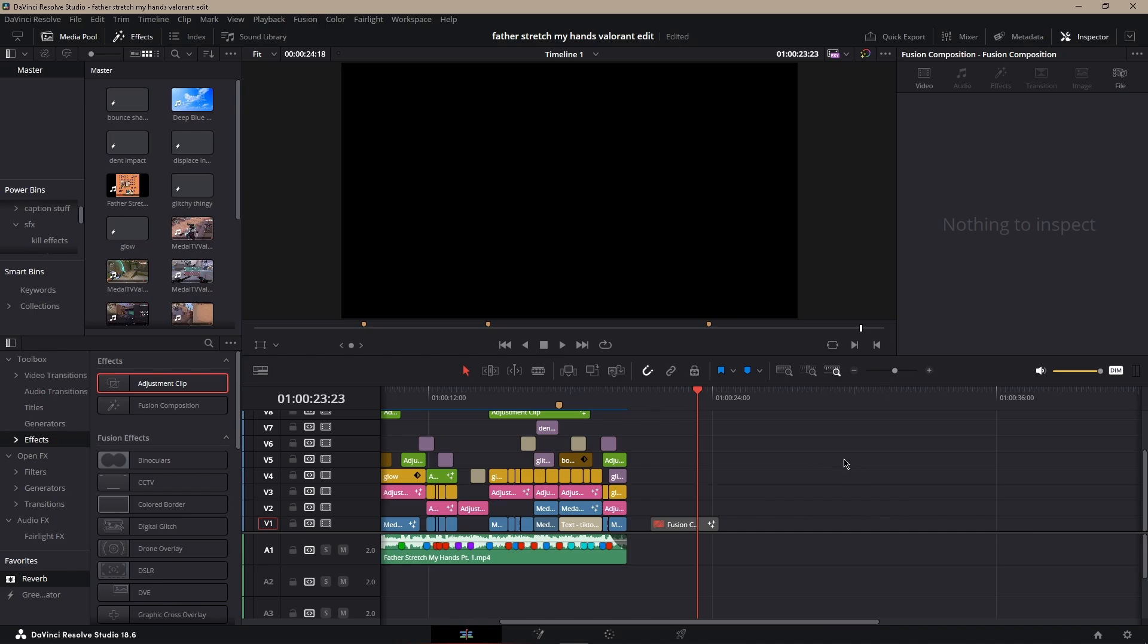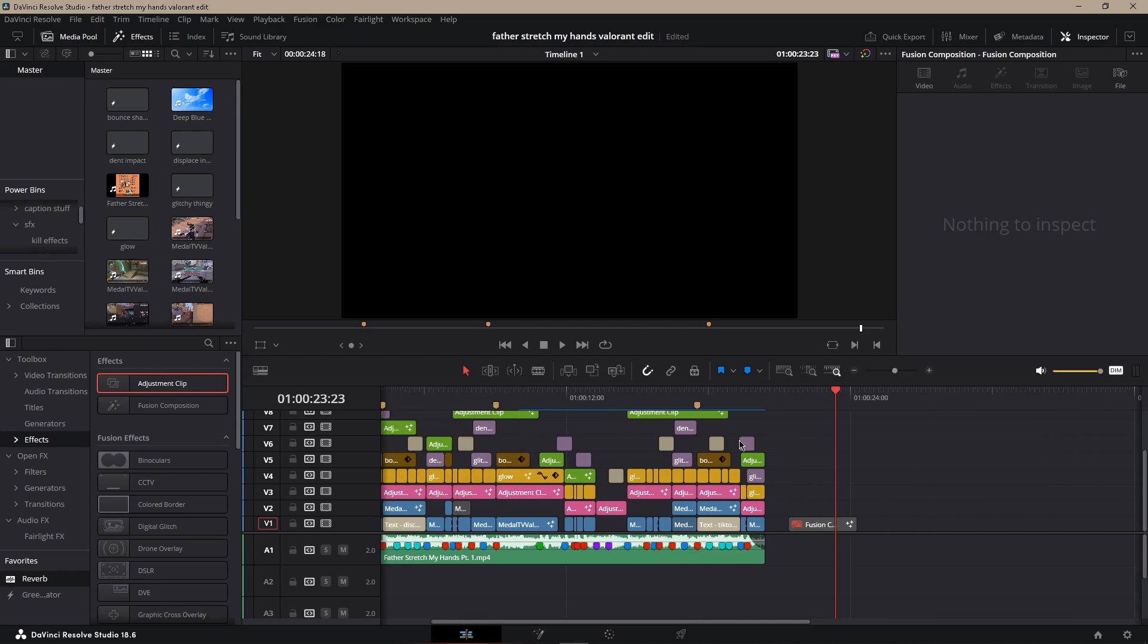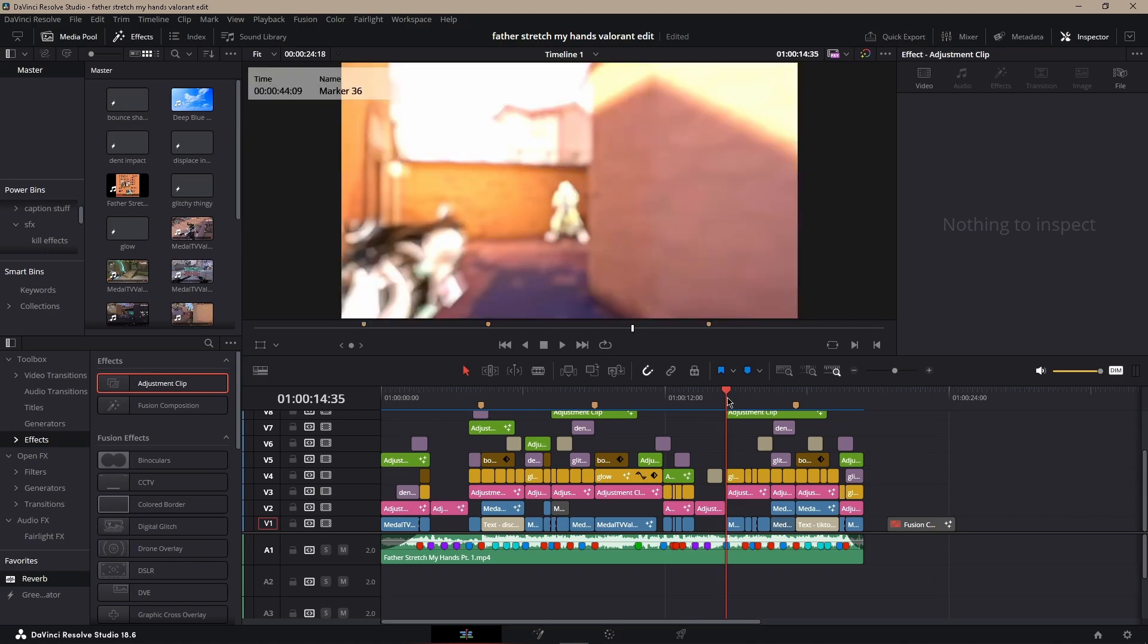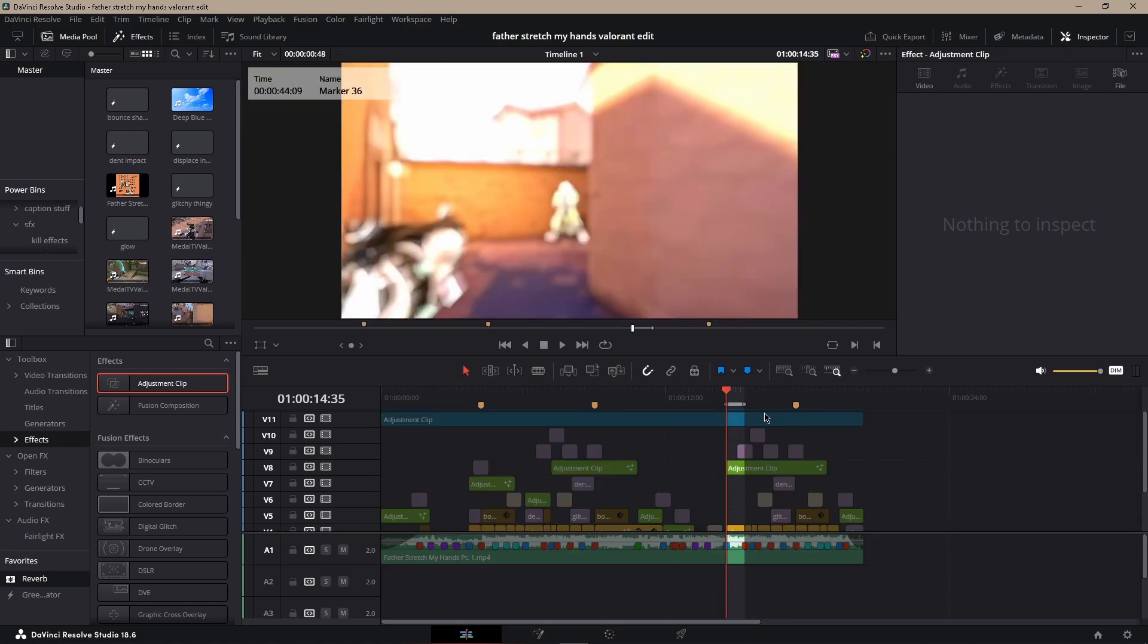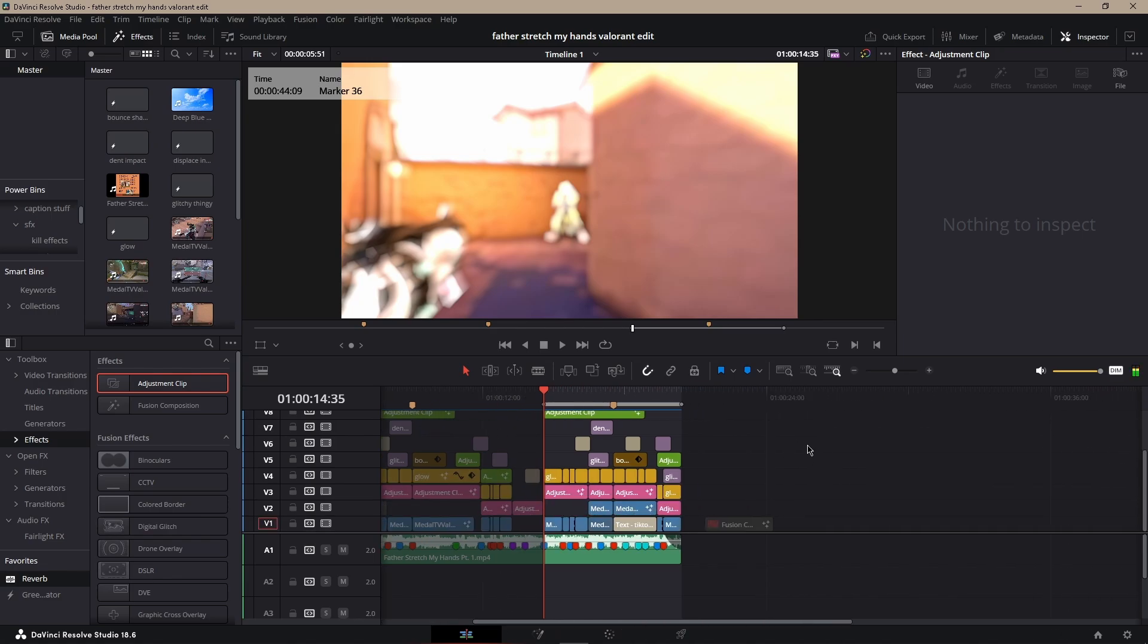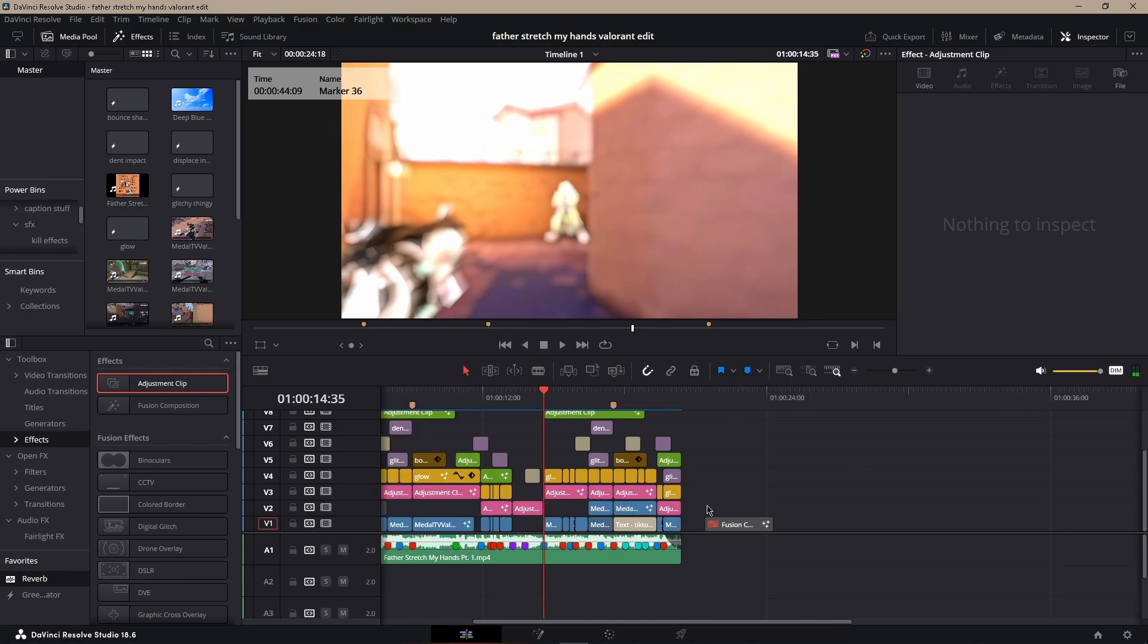Hello, today we're going to be learning how to do sound effects. I have my edit I was working on stream. I'm only going to do a small part of it, but we're going to focus on this part right here and learn how to do sound effects.